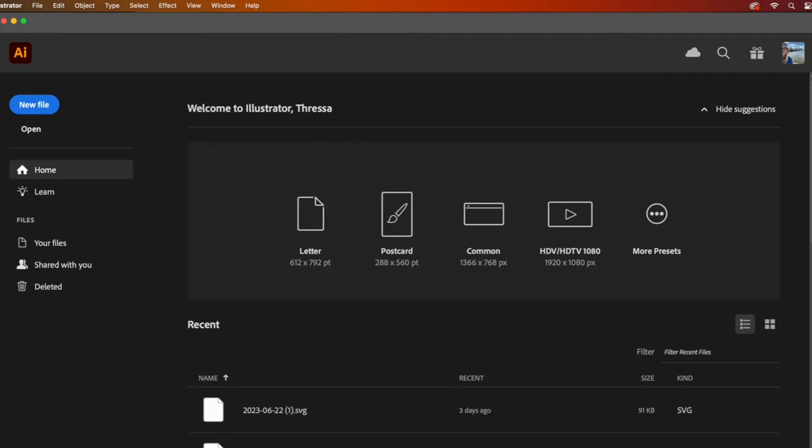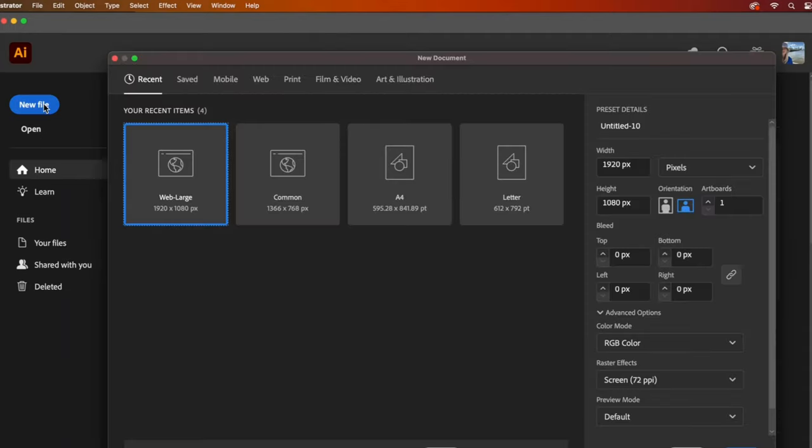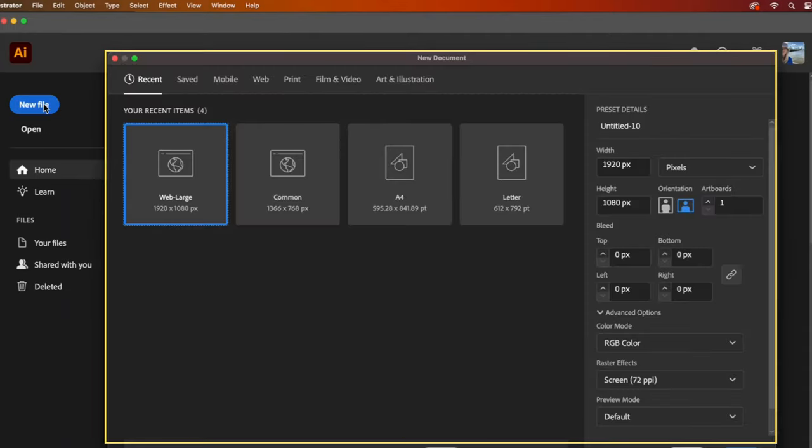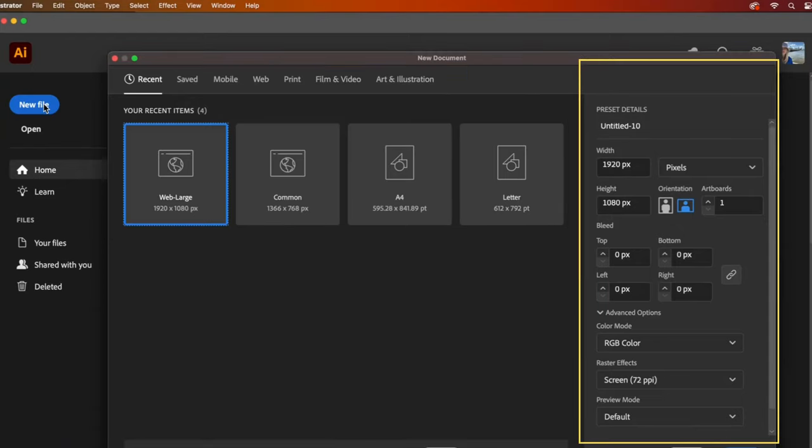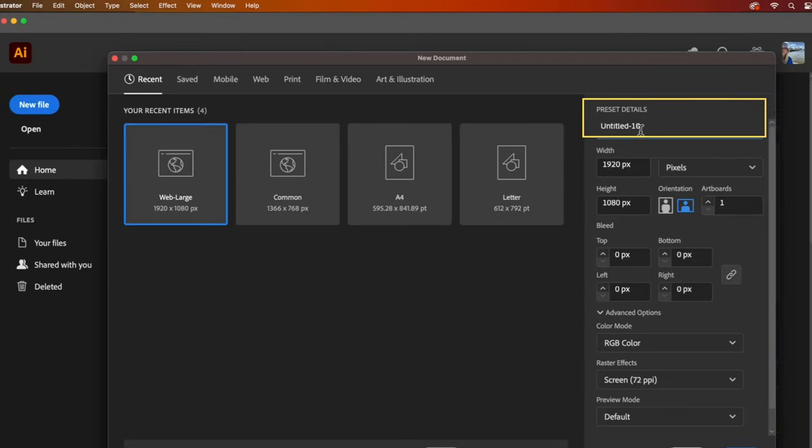I usually jump right over to open or new file. For new files, a new document window pops up. Here you can choose a preset or enter the individual details yourself. You can name the document now or later.